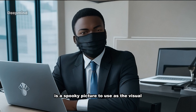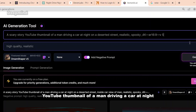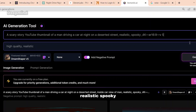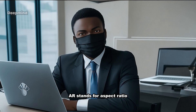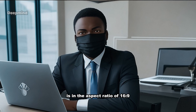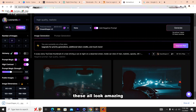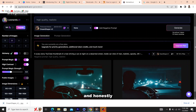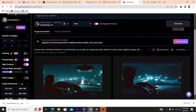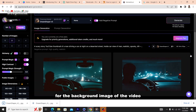All we need now is a spooky picture to use as the visual. I'm going to input this prompt: 'A scary story YouTube thumbnail of a man driving a car at night on a deserted street. Realistic, spooky, 4K --ar 16:9.' AR stands for aspect ratio, and a 1080p image is in the aspect ratio of 16 by 9. These all look amazing and any of them would work. I'm going to choose the bottom right one for the thumbnail and the top left one for the background image of the video.